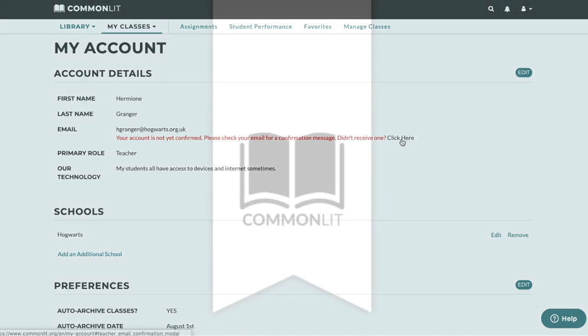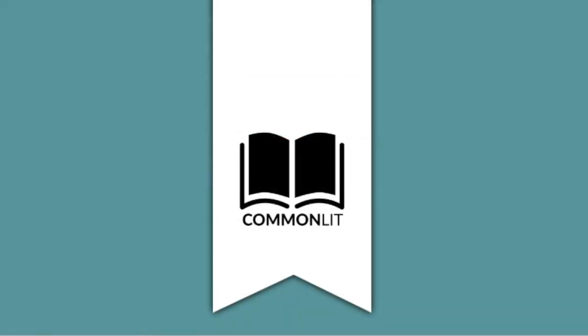If you'd like, head over to our video on setting up your first class. Thanks for watching and happy teaching!